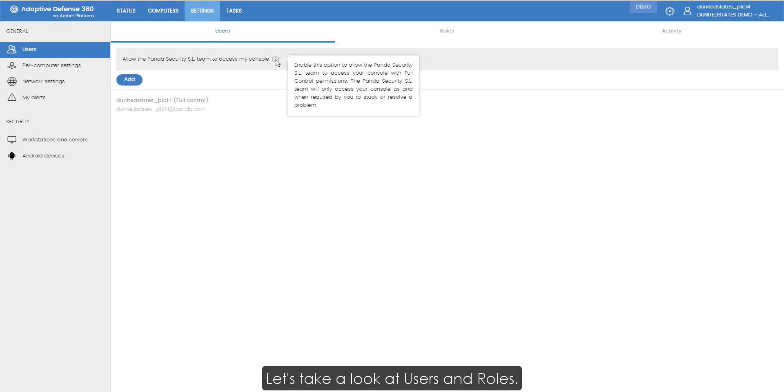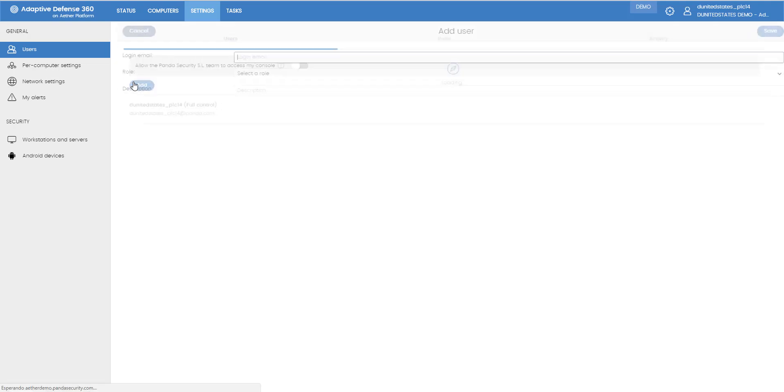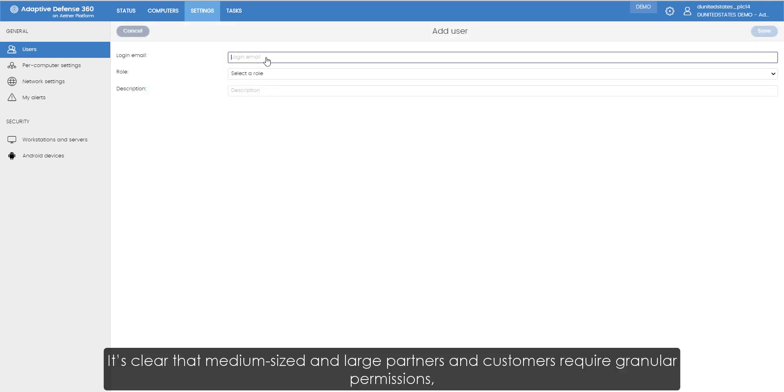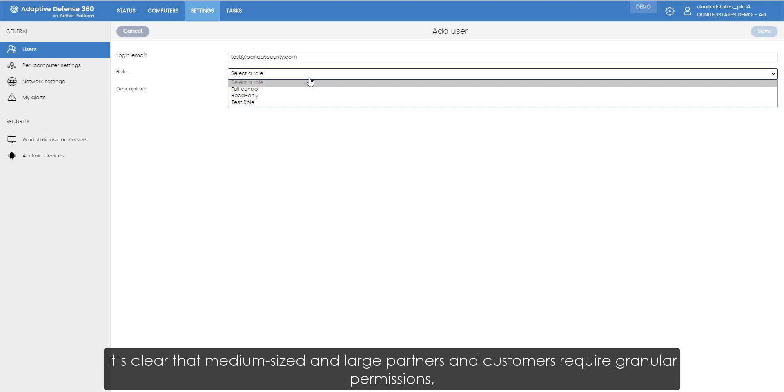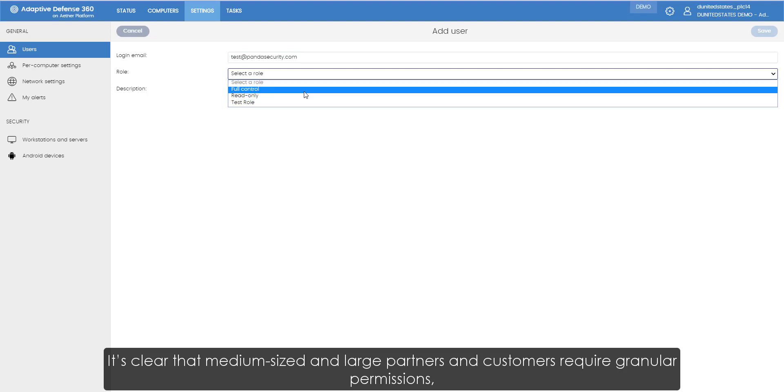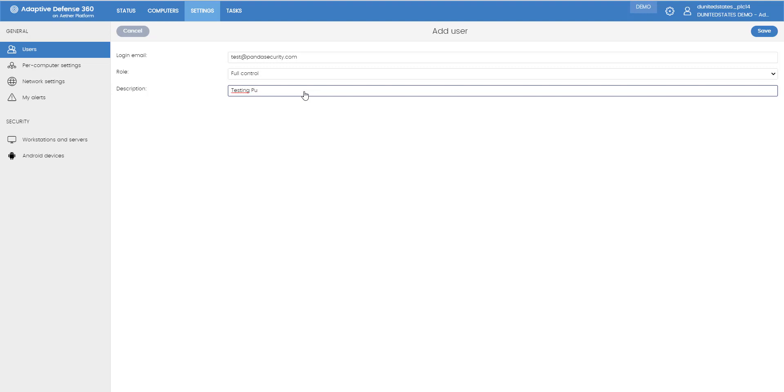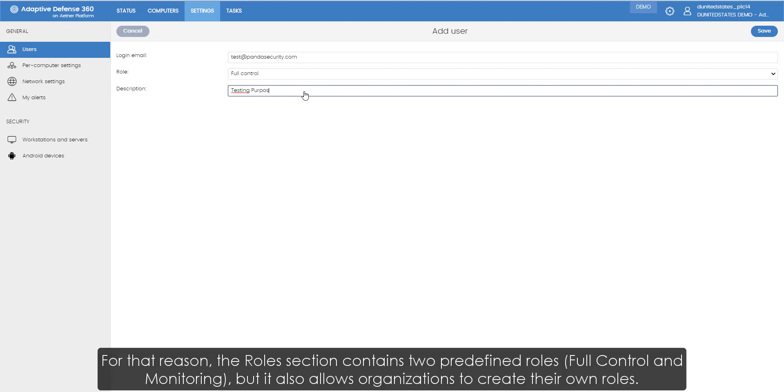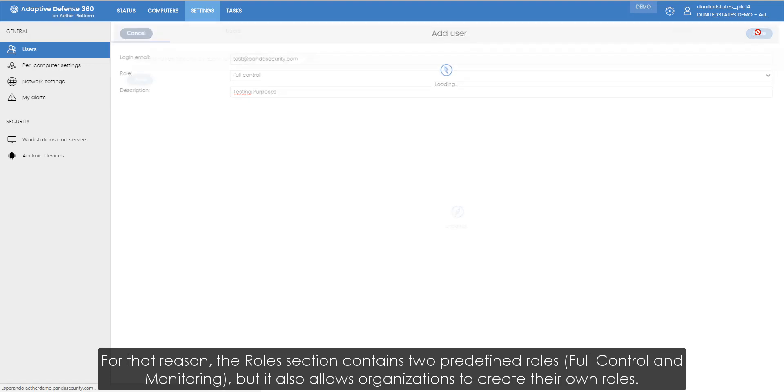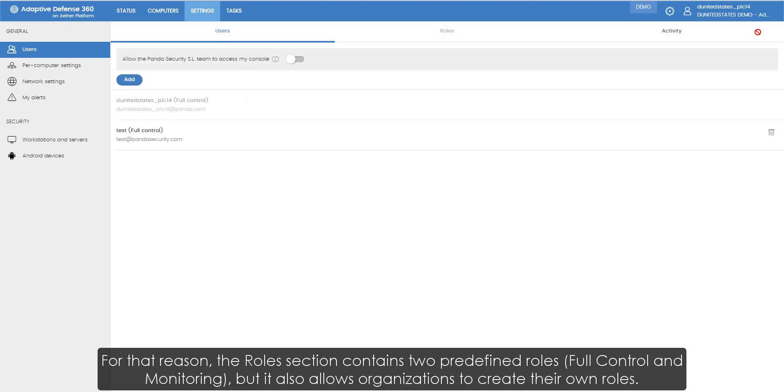Let's take a look at users and roles. It is clear that medium-sized and large partners and customers require granular permissions as well as being able to see who did what and when in the management console. For that reason, the roles section contains two predefined roles, full control and monitoring, but it also allows organizations to create their own roles.